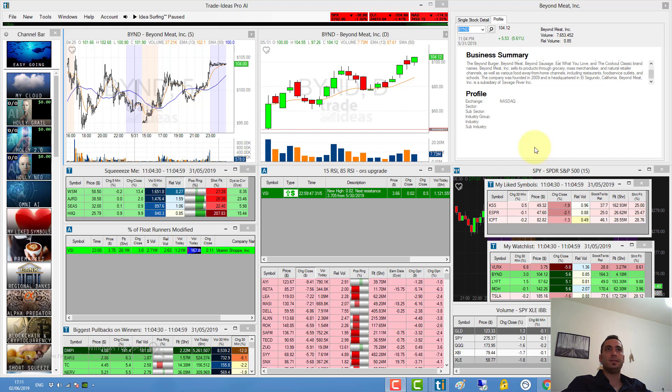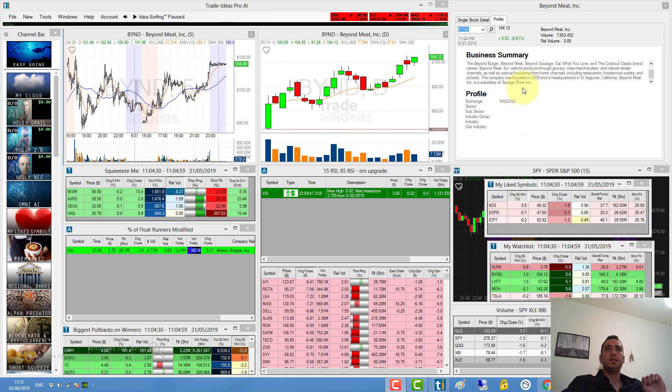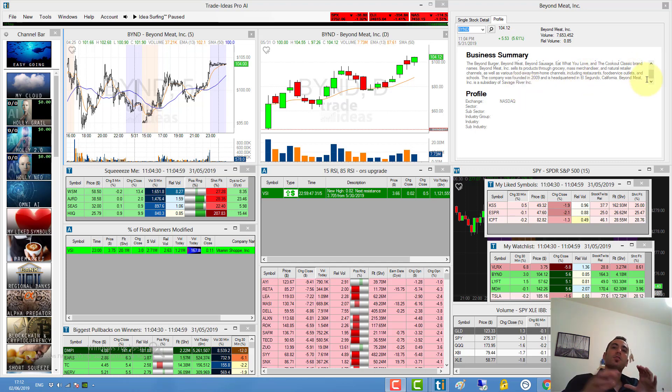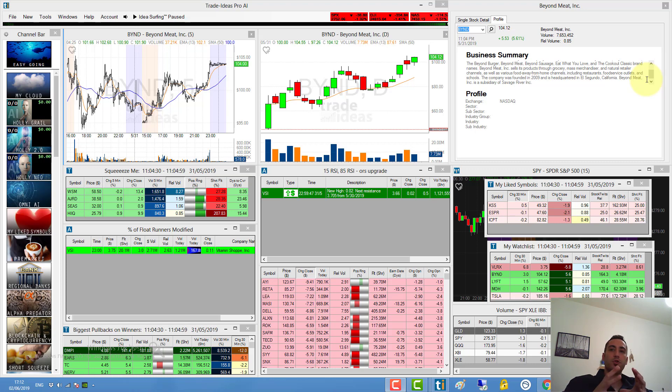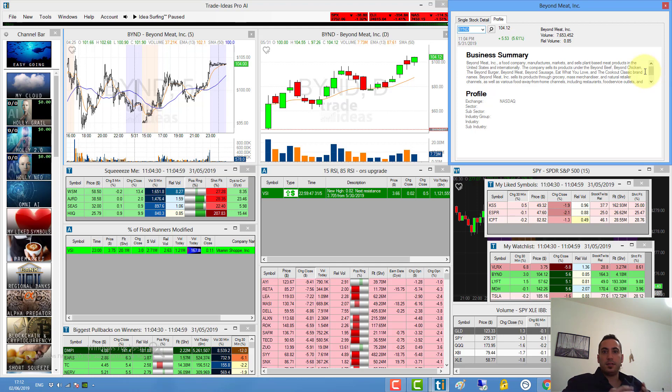The stock symbol is BYND. Beyond Meat is a very new company that makes burgers, sausages, meat, and chicken. They have a lot of brands and products. They produce burgers, chicken, and beef from plant protein, not from meat.